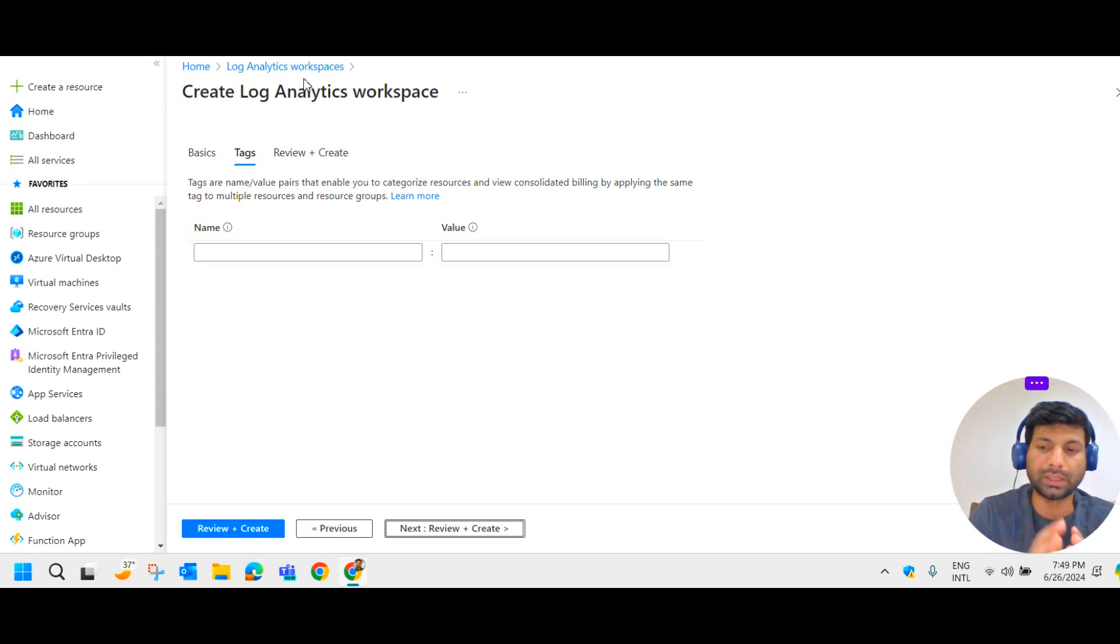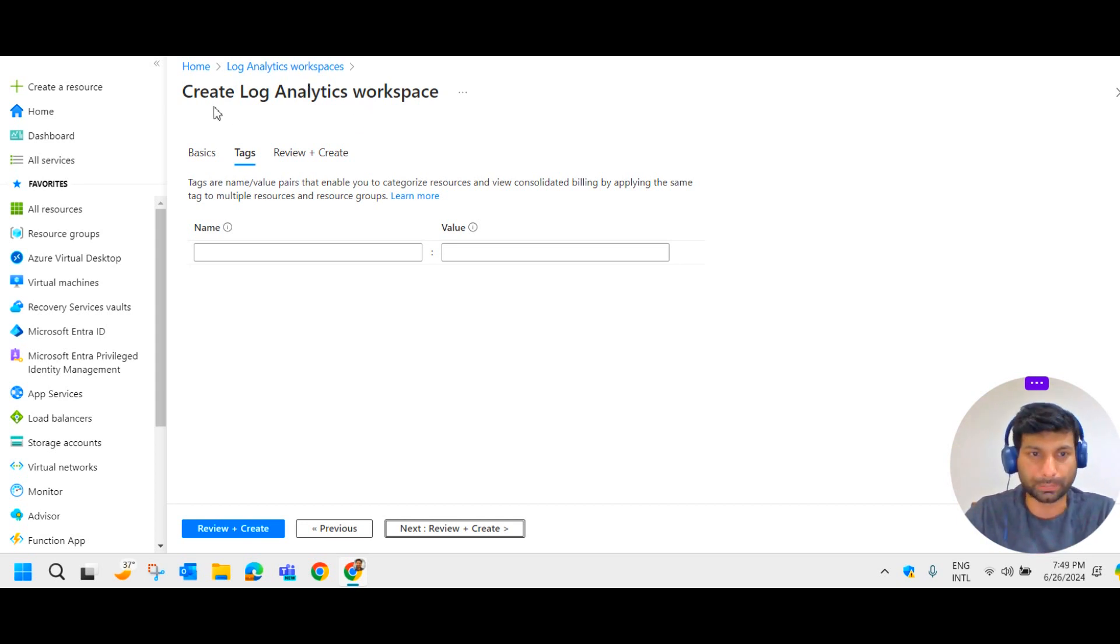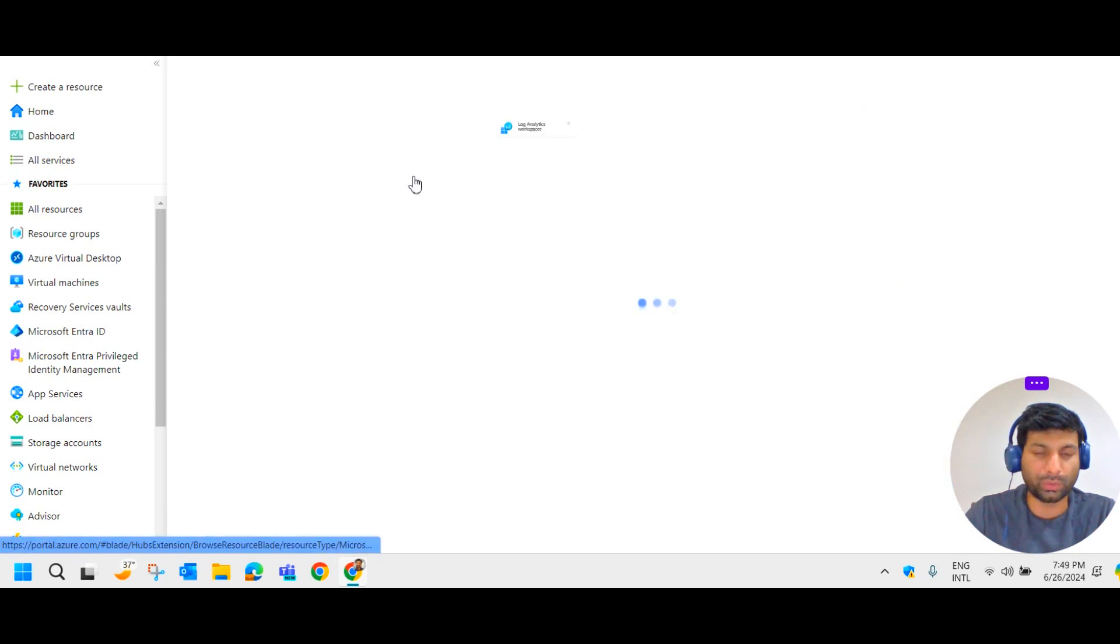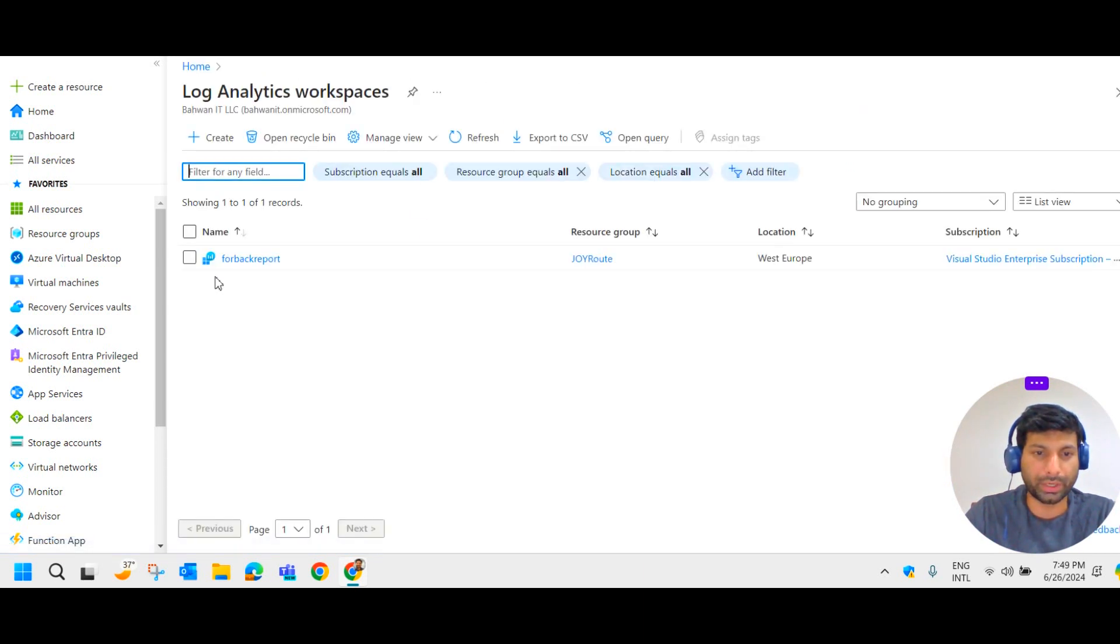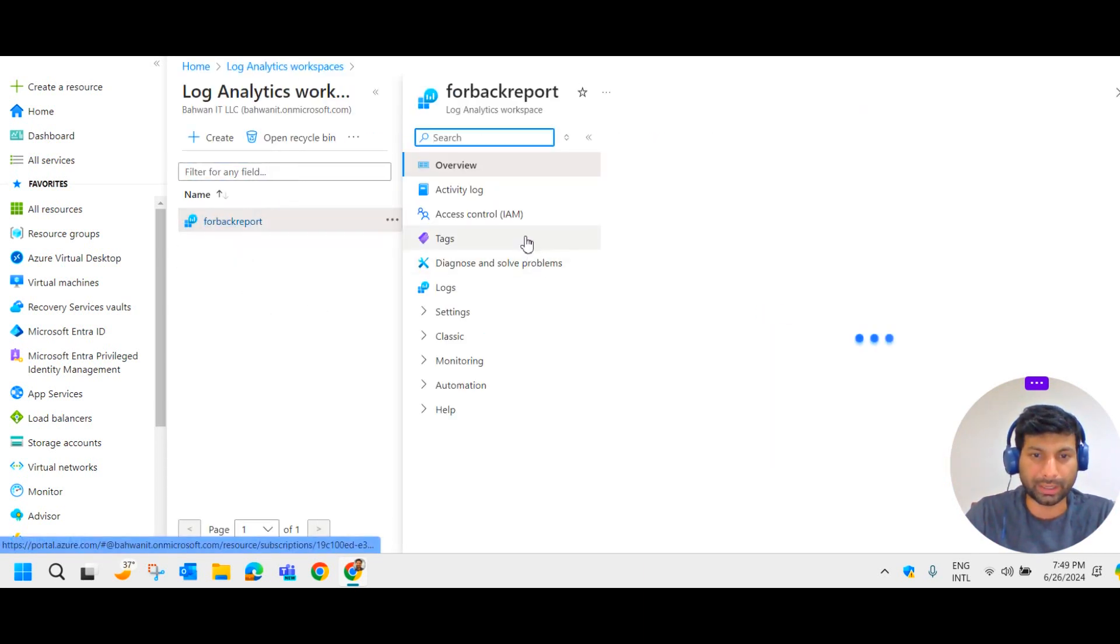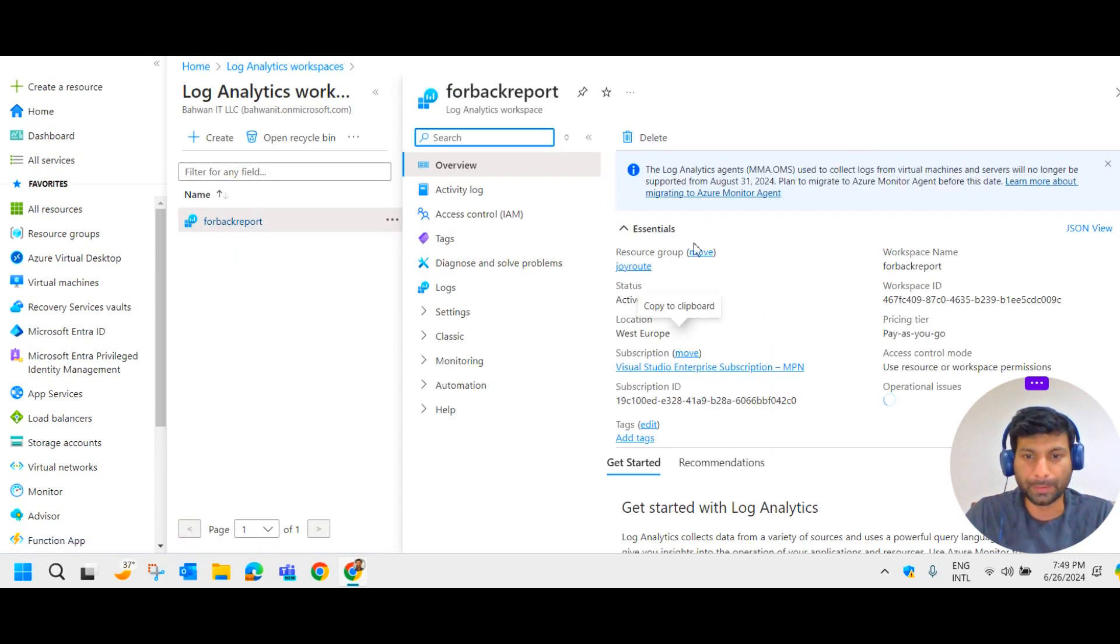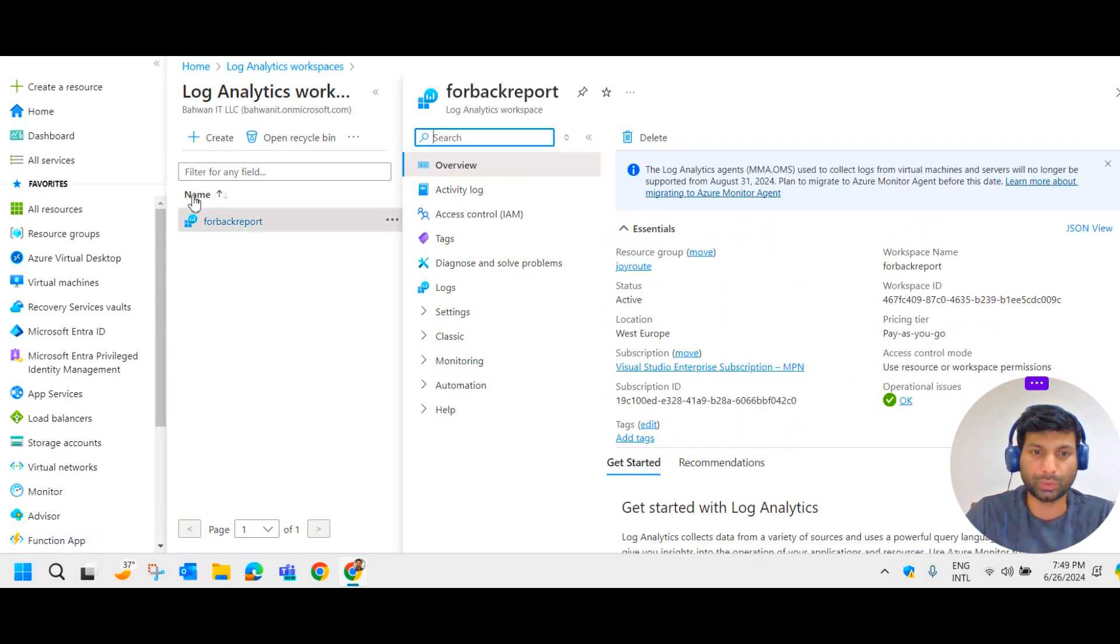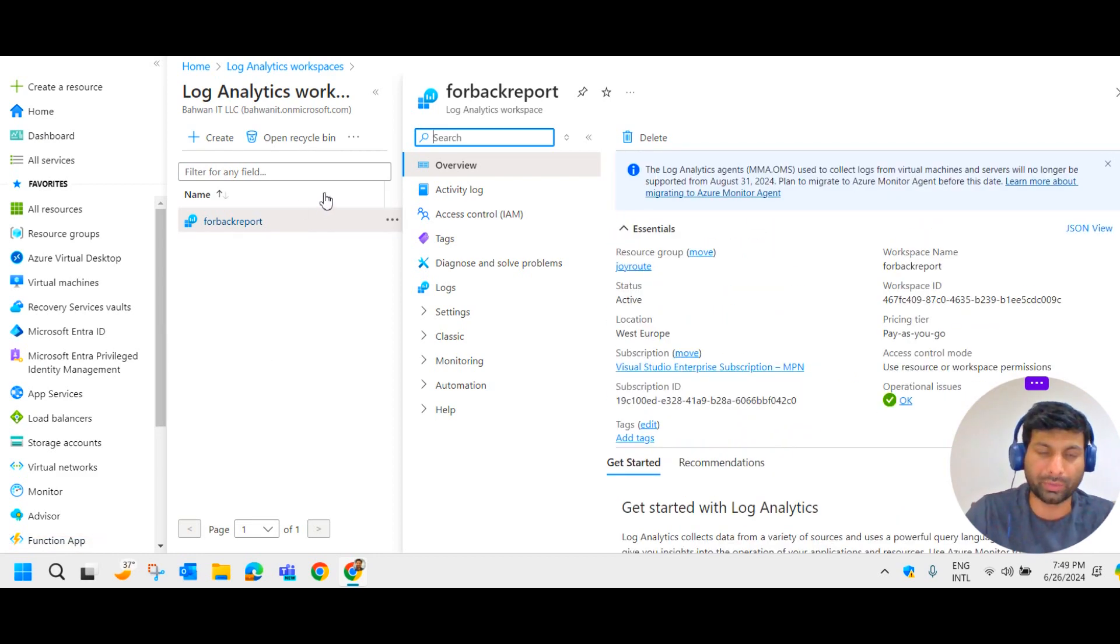To configure the backup report. So you can do it. As you can see in my log analytic workspace, I have already created one. The name is for backup report. And you could see the data here. So this is the way how you can create the log analytic workspace.